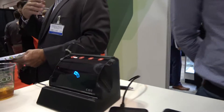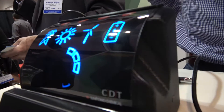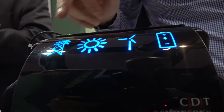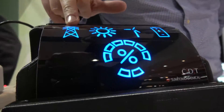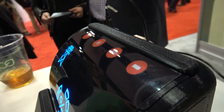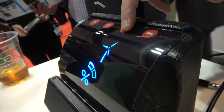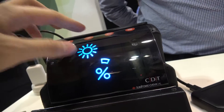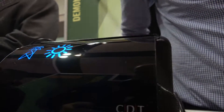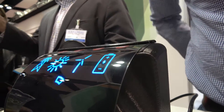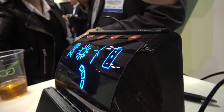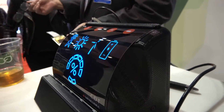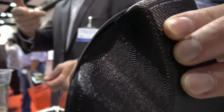This is a flexible OLED display right here. This is what we call a human device interface. What we've done is we've integrated a touch sensor to this particular device — as you can see, you can touch the device. And it's very bright. As you can see from the side here, this is a very thin OLED, just a fraction of a millimetre.